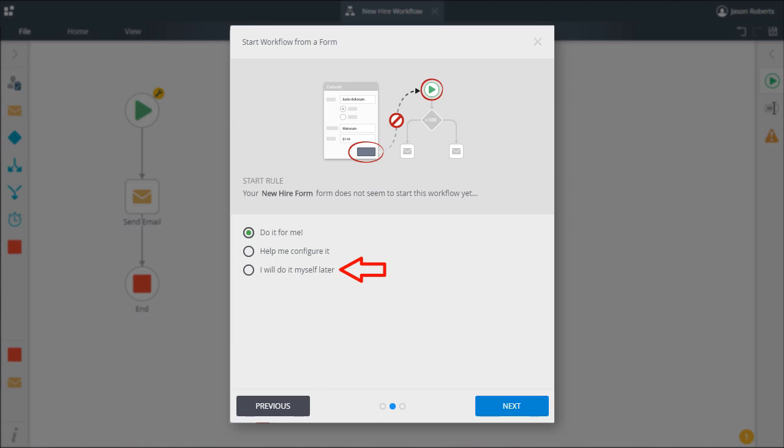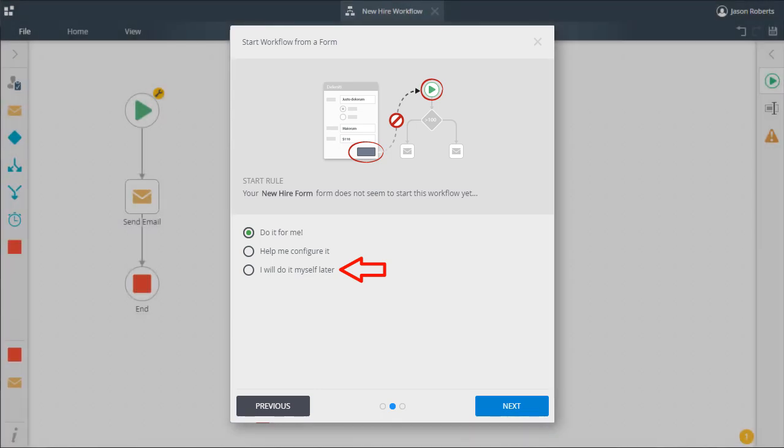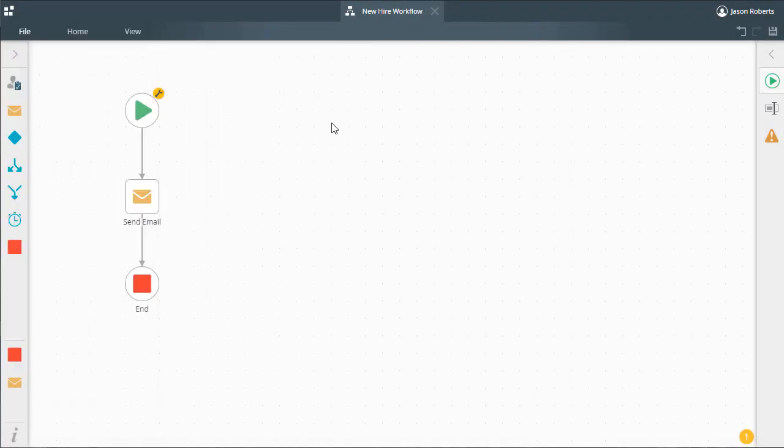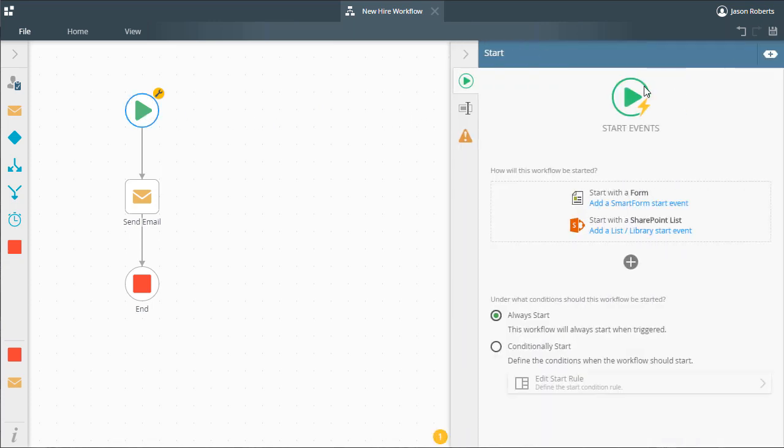Let's look at what happens when you pick the option to help me configure it. This workflow is not configured to start instances yet and we want to use a smart form to start it when a button is clicked.